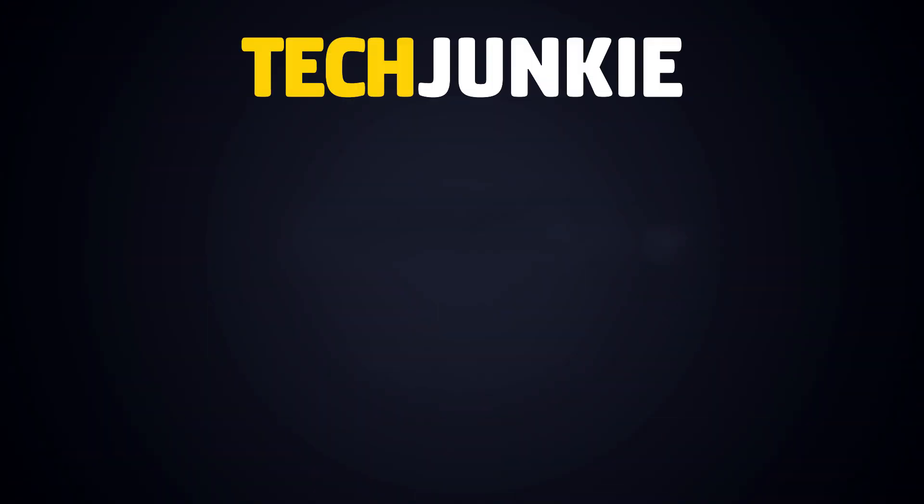If you liked this guide, make sure you subscribe for all sorts of videos covering Google Docs and other technology. And don't forget to check out one of these videos we think you might enjoy!